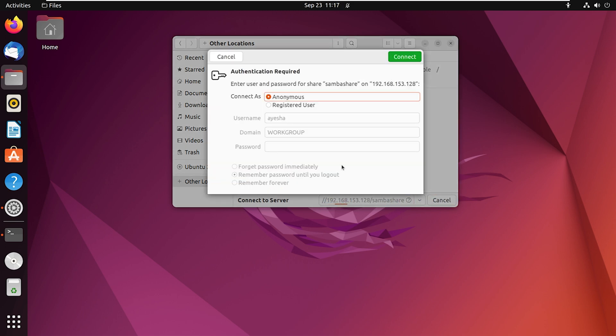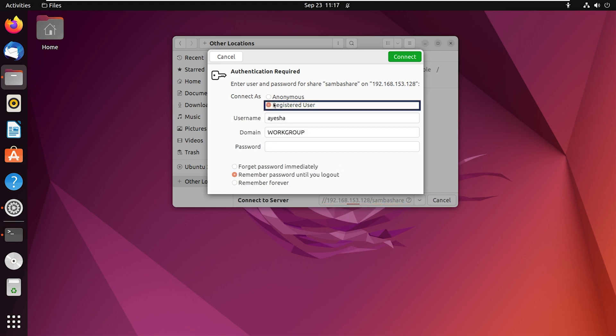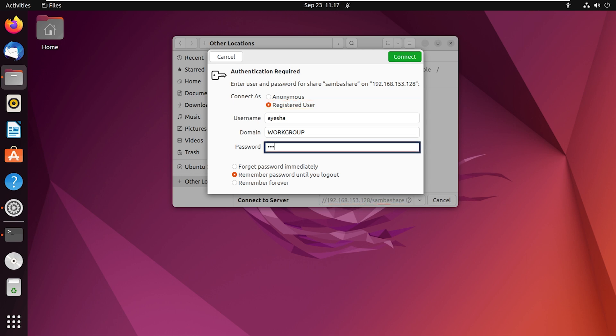Once you've done that, you will be prompted to authenticate your folder. Select registered user and input your Samba username and password. Then press on the connect button.